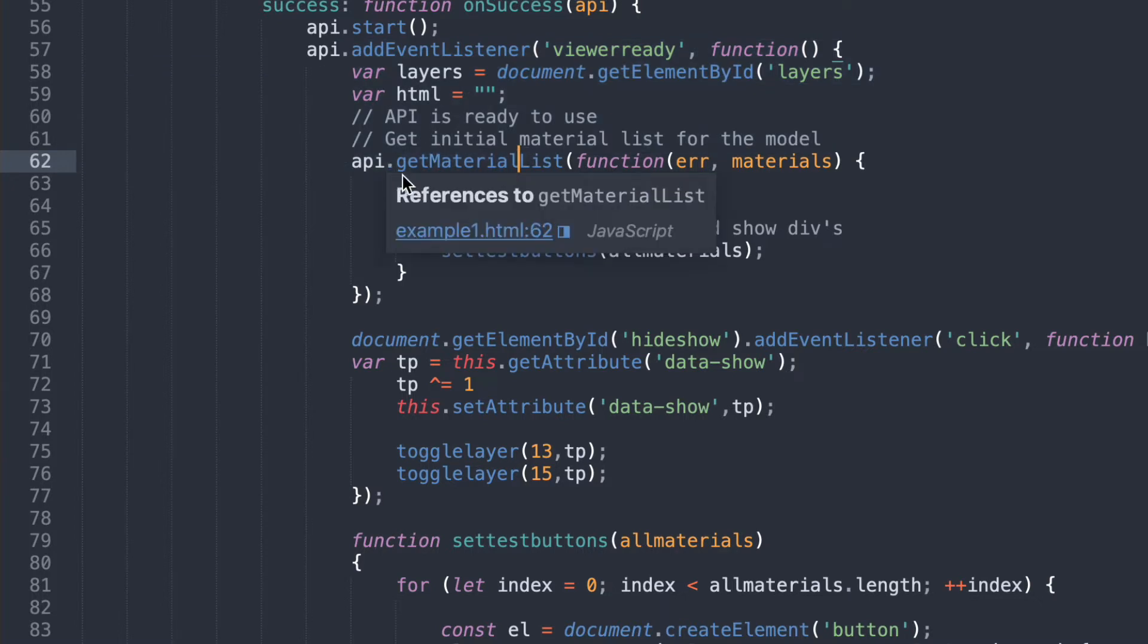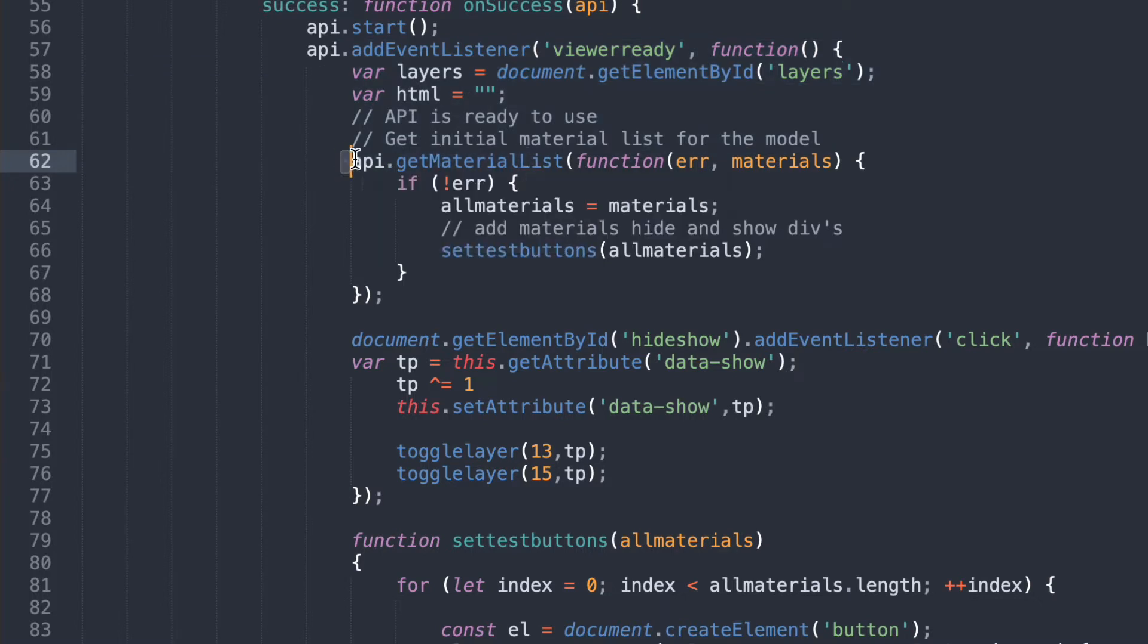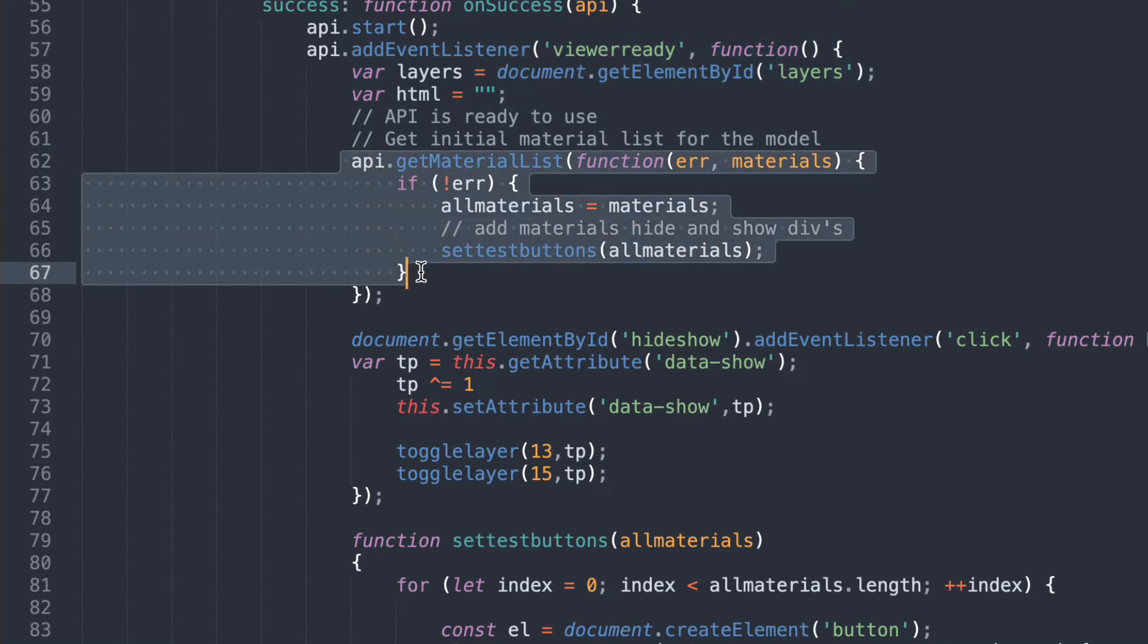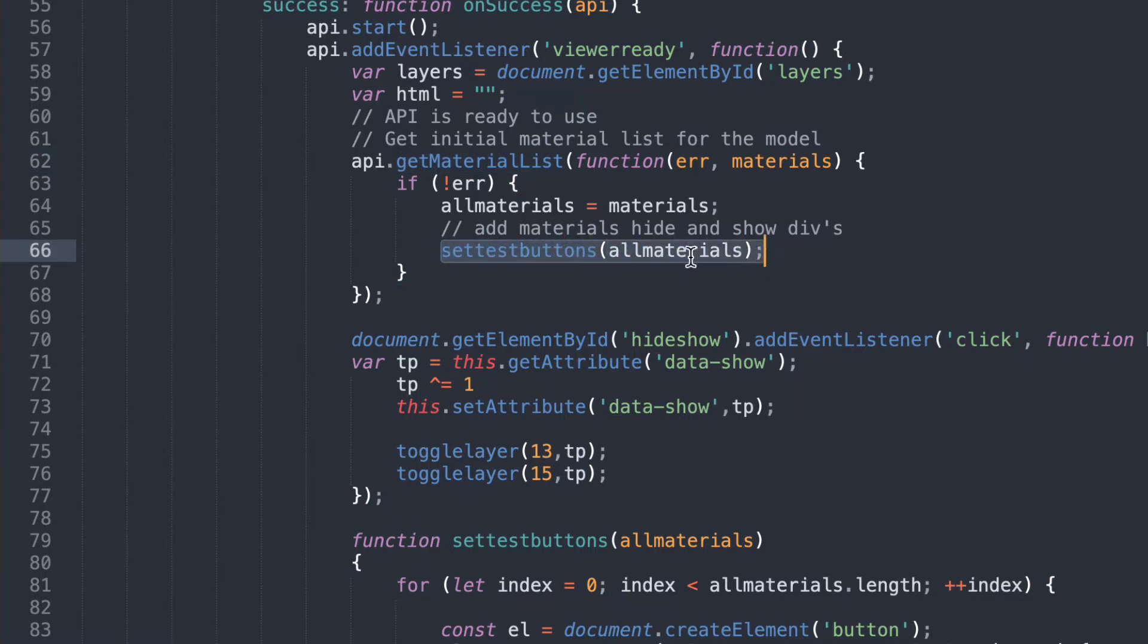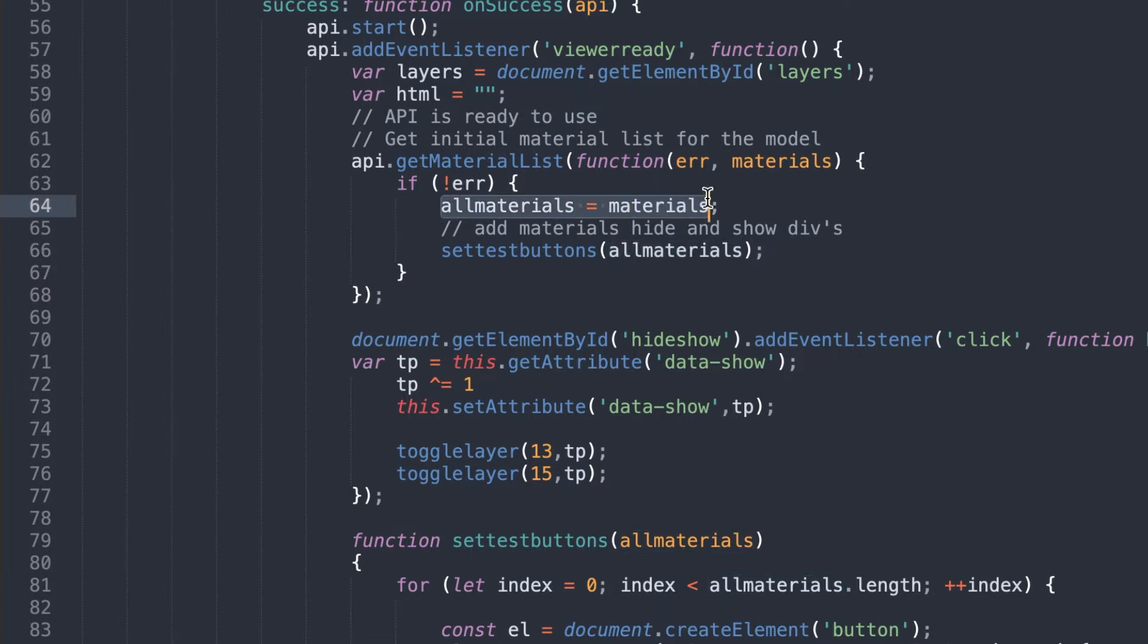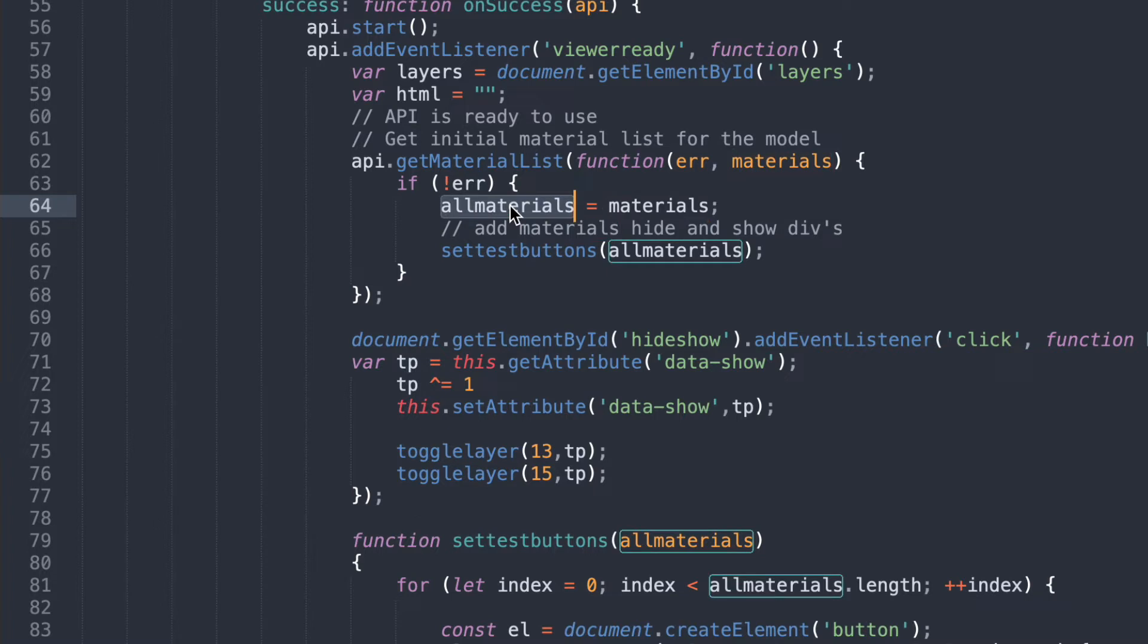But what is important is this little bit here. So I've added in this function that gets all the materials and the materials are the different 3D models. Takes all of those 3D models and then sets all the test buttons for all the different materials. So it's loaded those all materials here. There's materials there. Materials. I've used all materials as a global reference so that I can use that in these other functions.